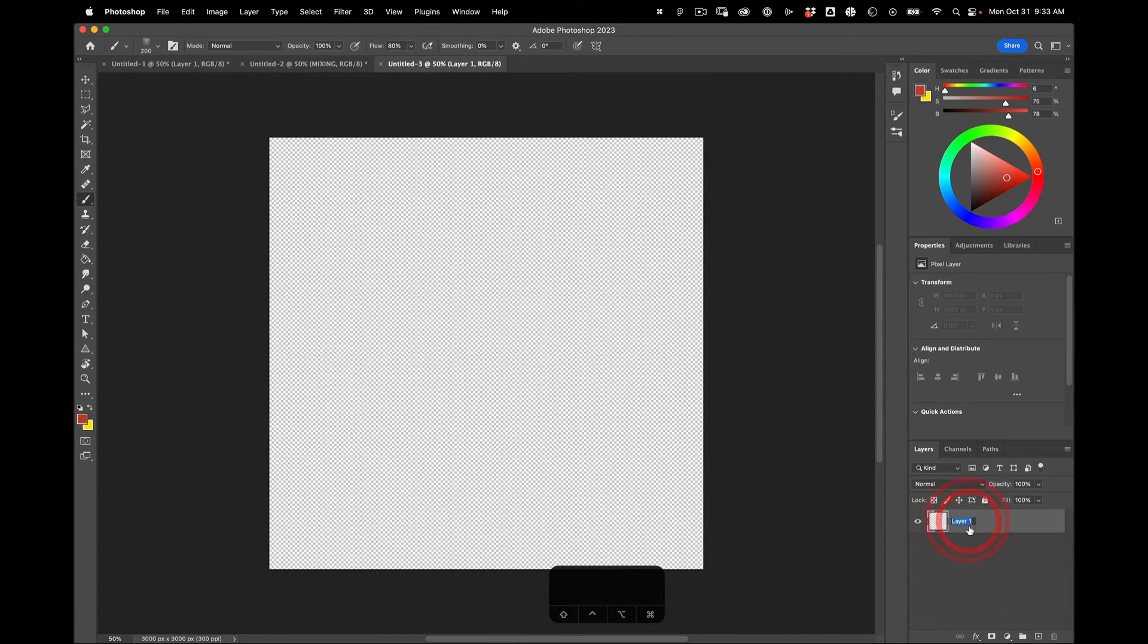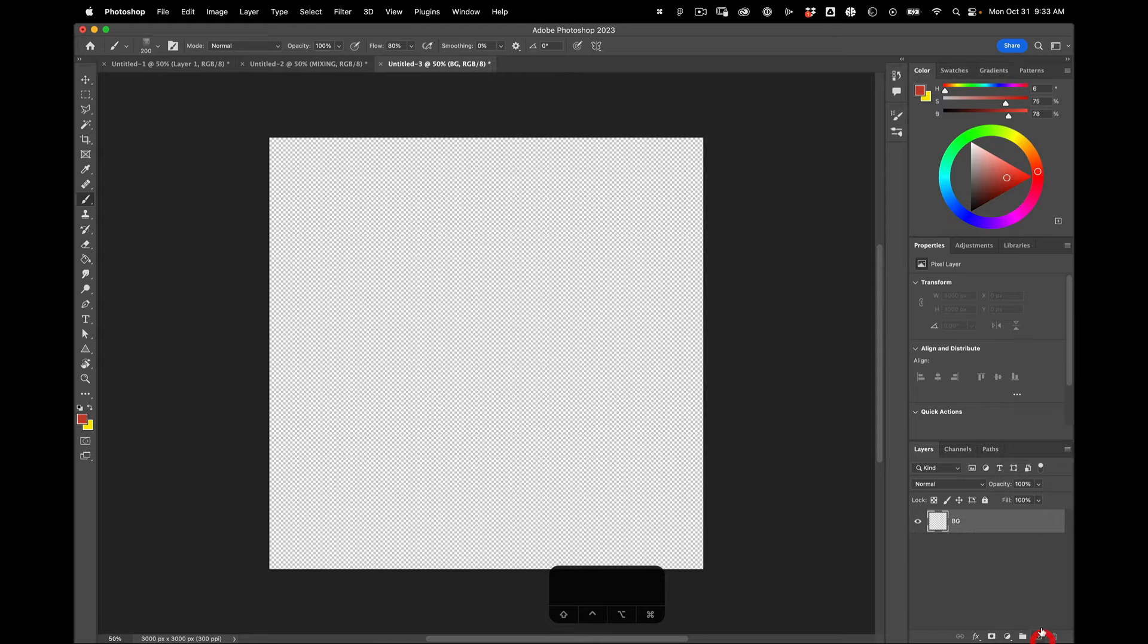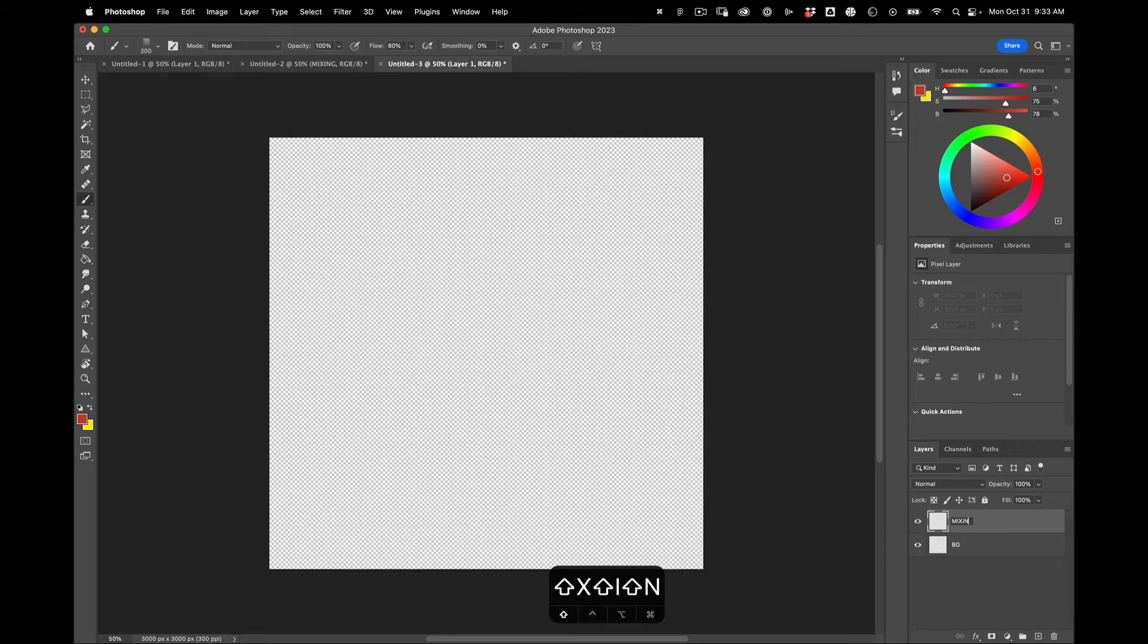I'm going to call the background, background. I'm going to make a new layer. Call this mixing.